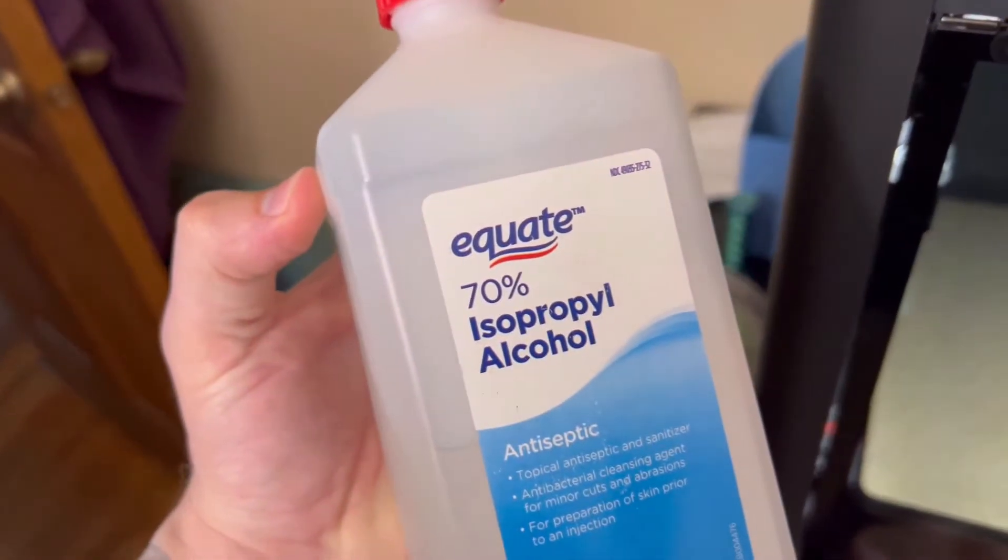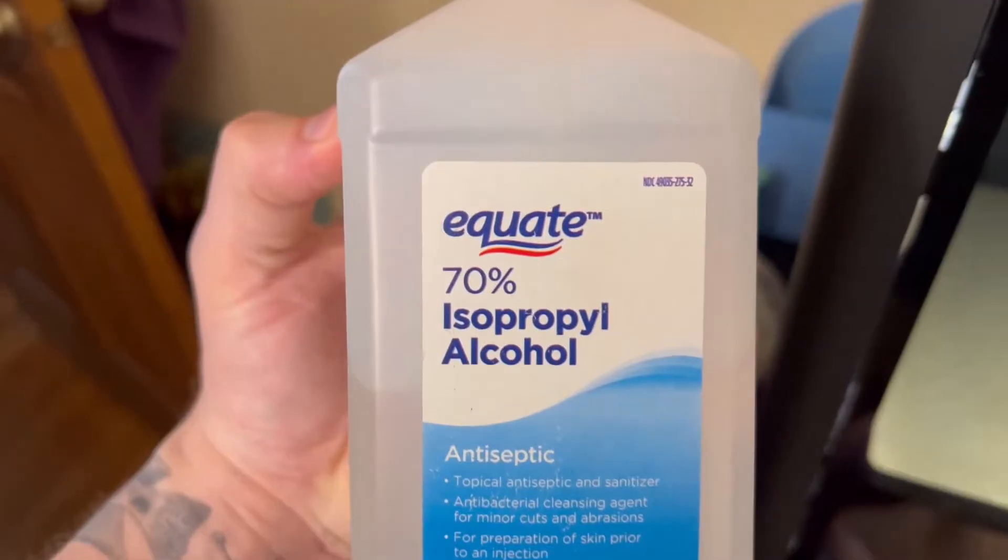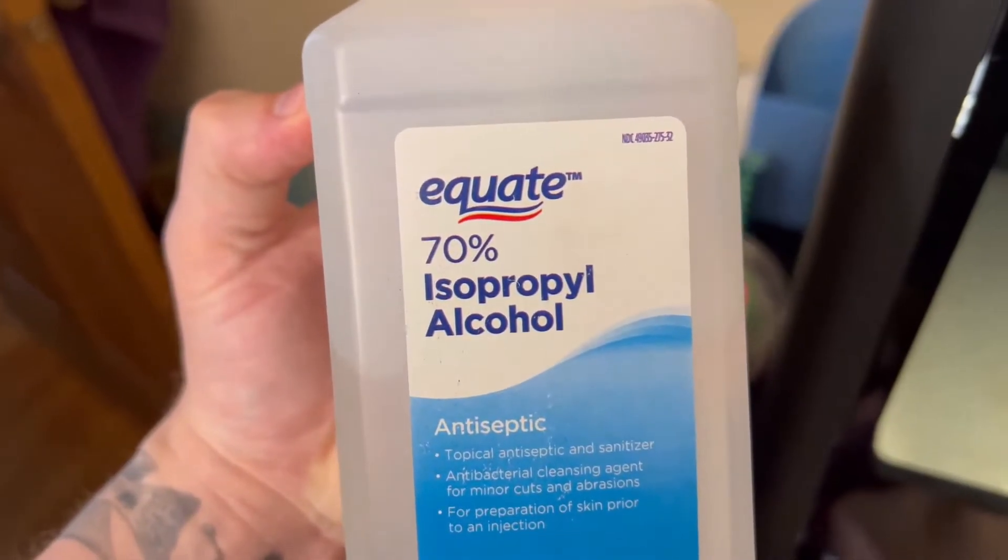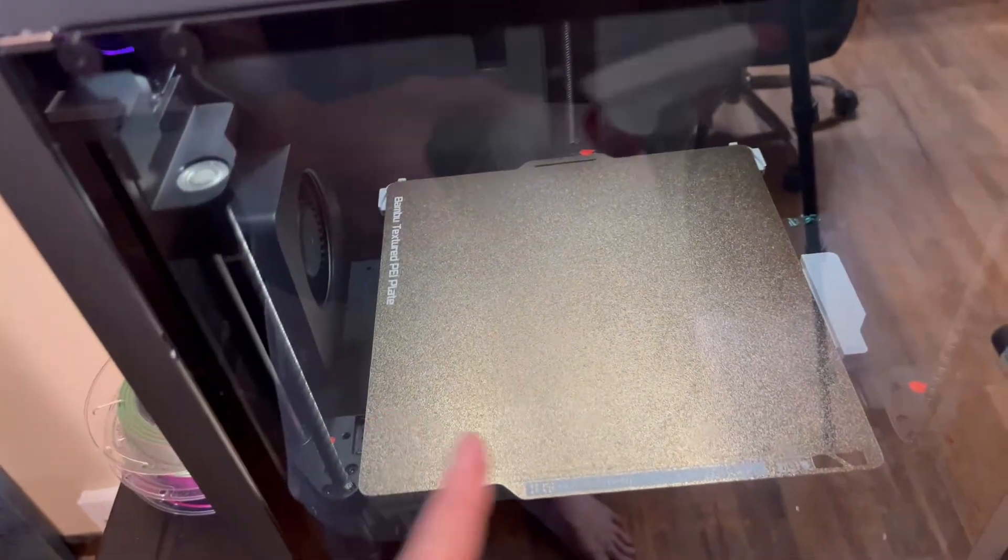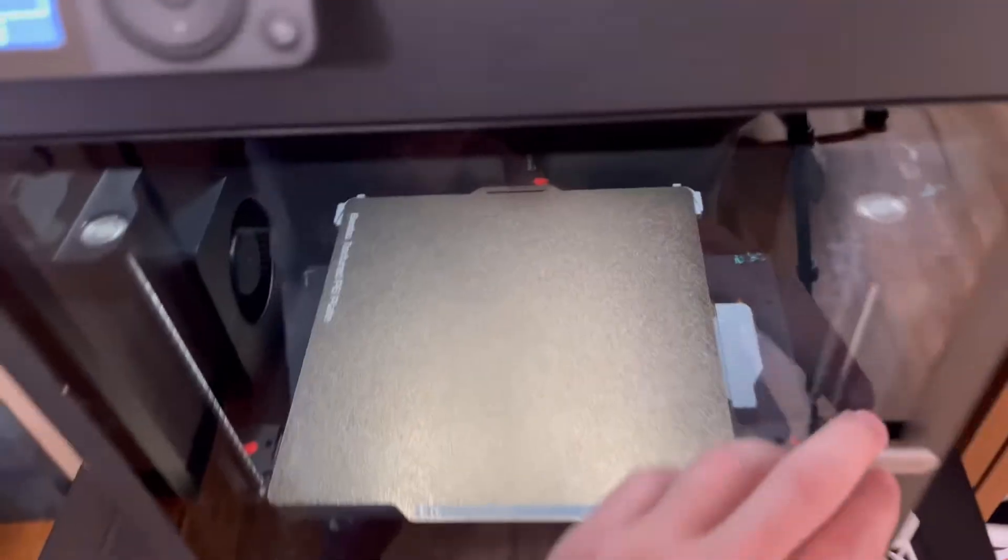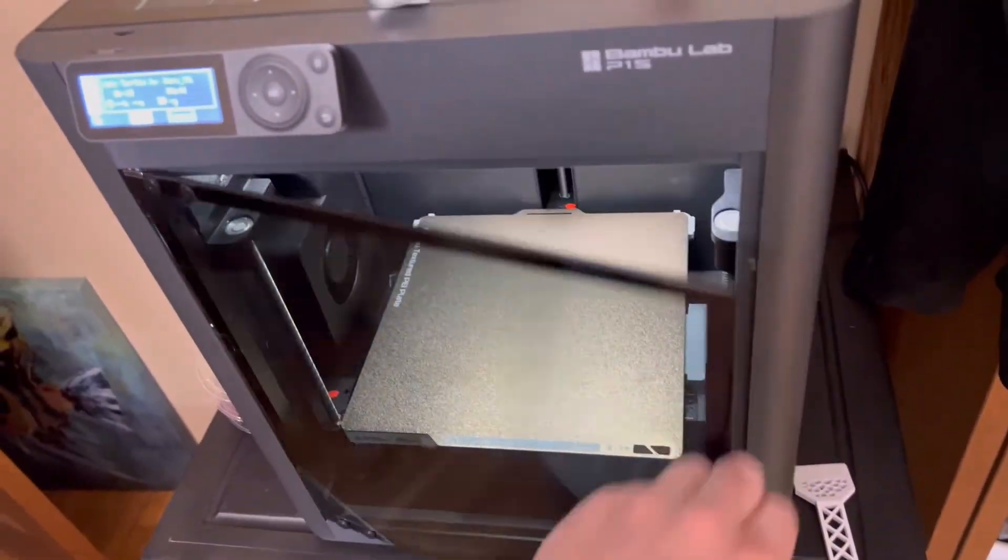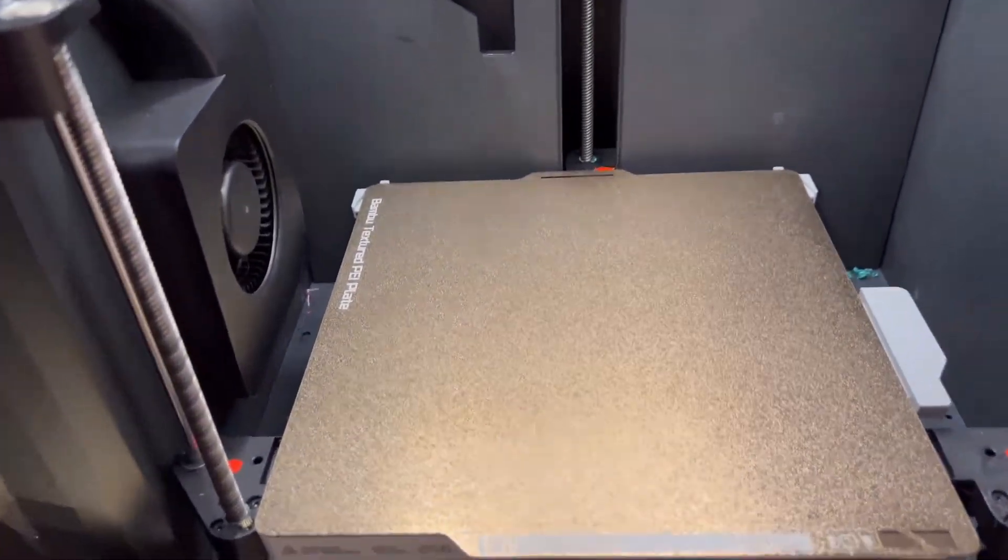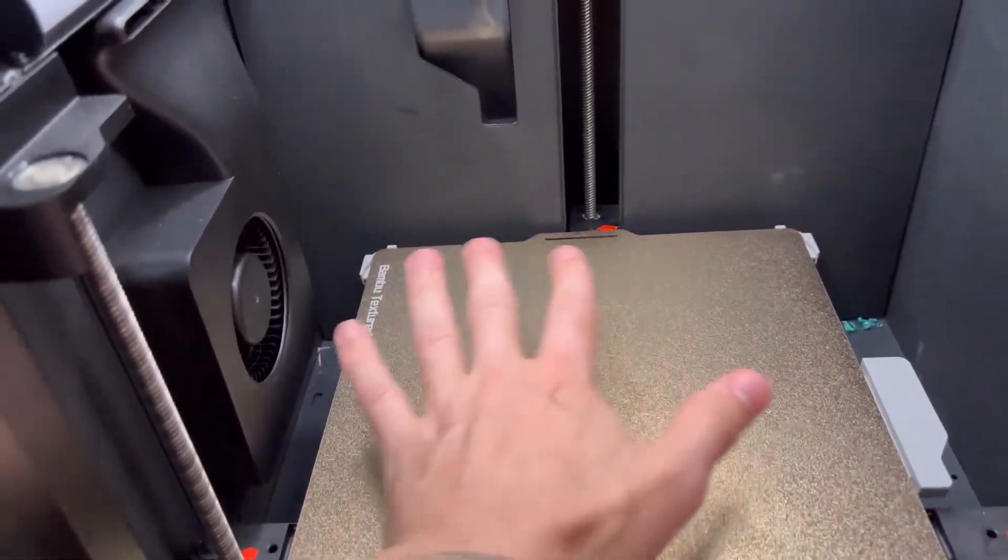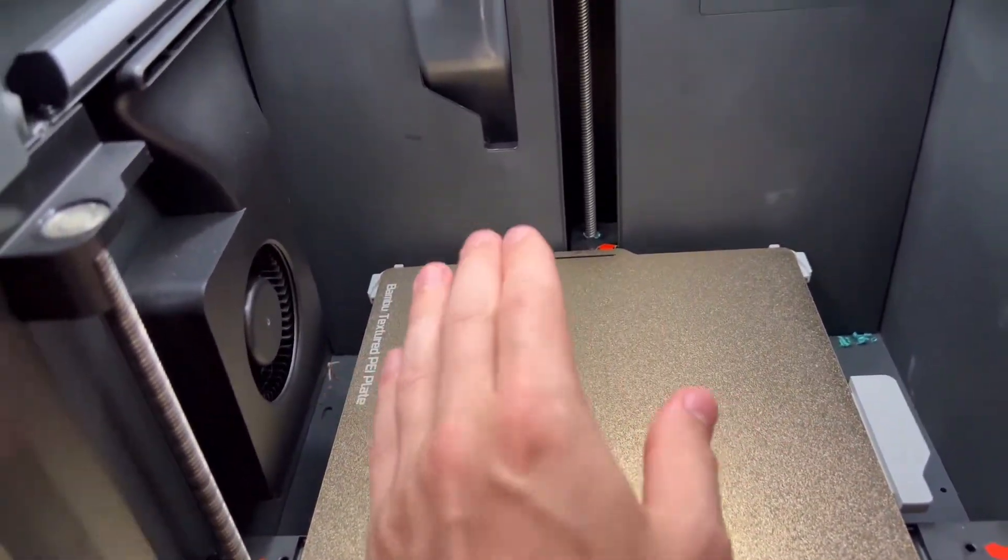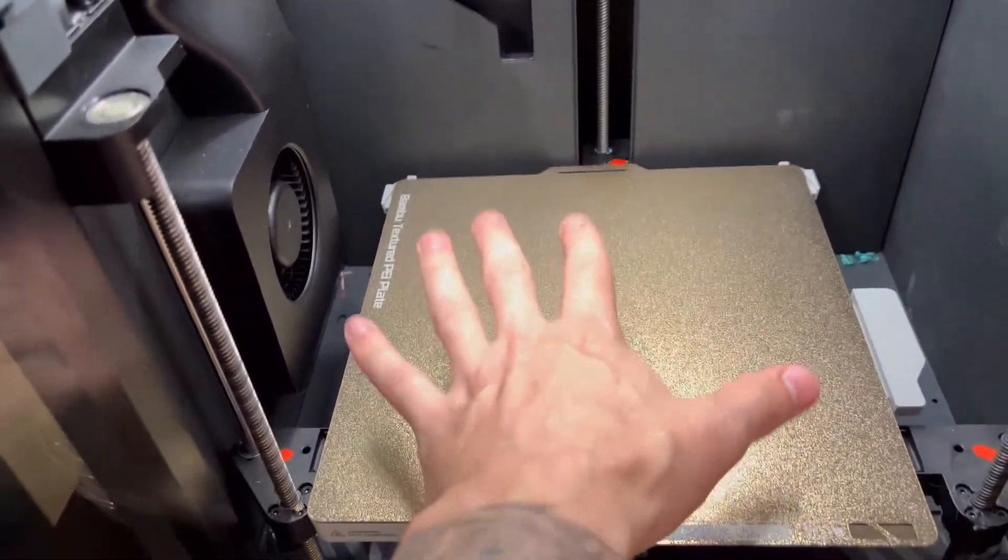Some advice to you, use some isopropyl alcohol. I use this stuff. It's 70% iso alcohol and then clean the plate with a paper towel just to degrease it. I do this in between every single print and you should probably do the same as well. It helps with adhesion issues with the 3D print plastic sticking to it. So that's how you can quickly 3D print something on your Bamboo Lab P1S P1P.